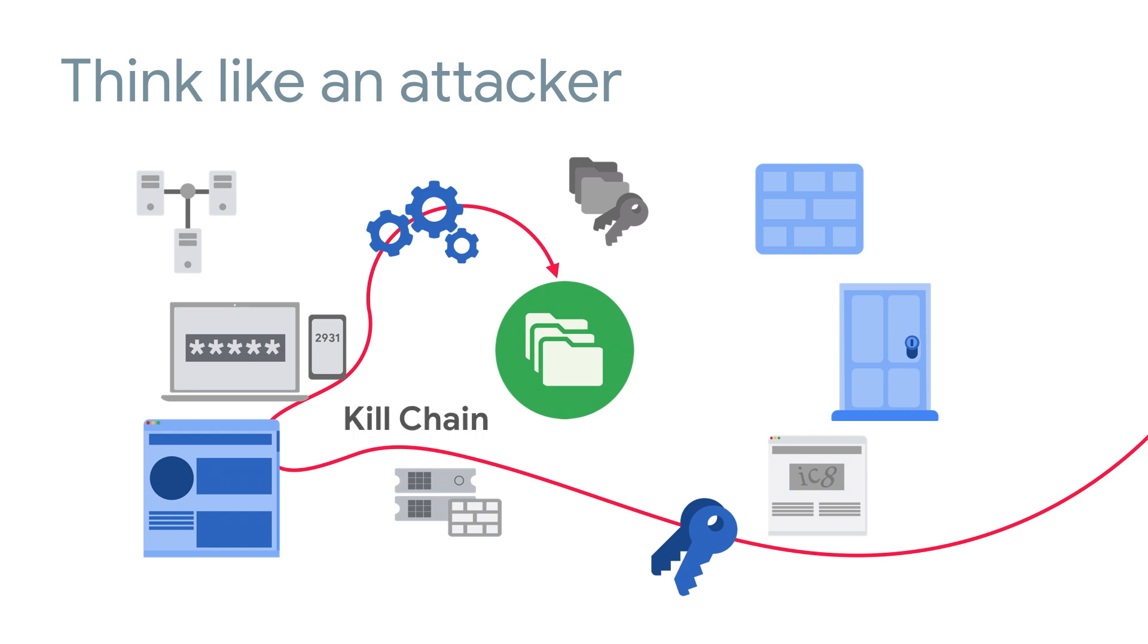This series of steps leading to a successful attack is called the kill chain. And it's our job to stop it.